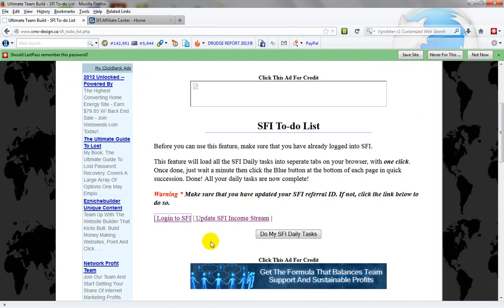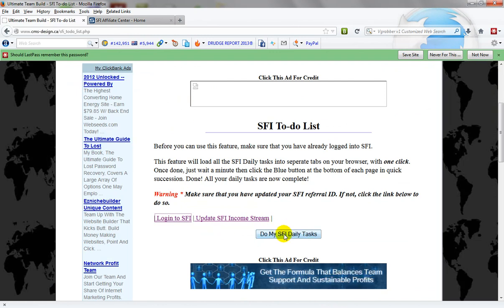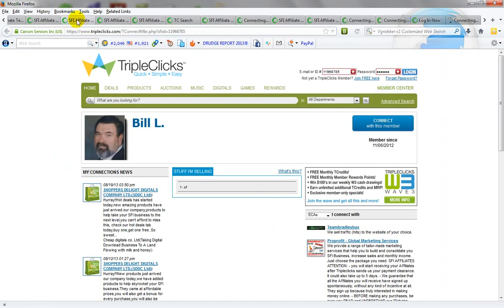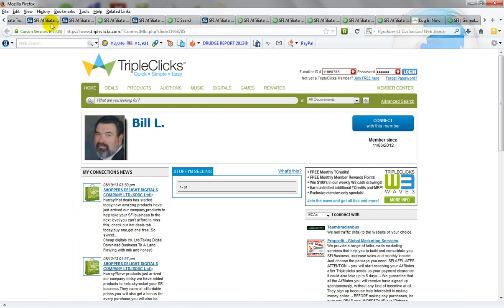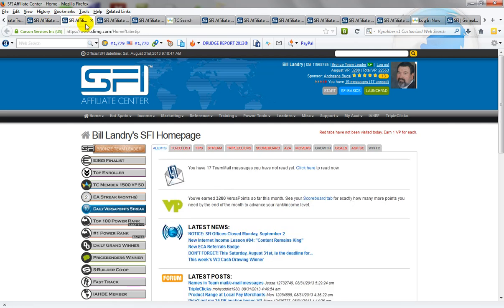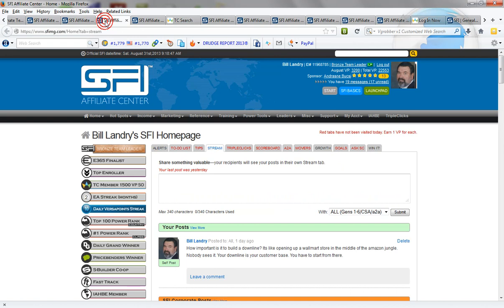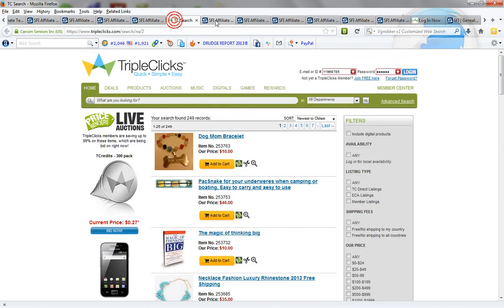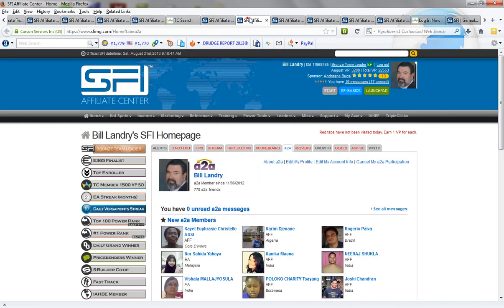So the next thing we do is click this do my SFI daily tasks like so and notice up here all the tabs are being loaded as you can see they're all being loaded.